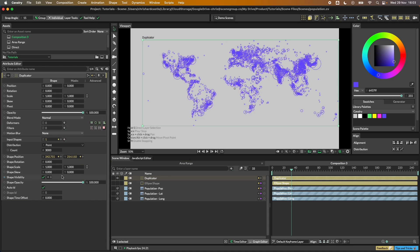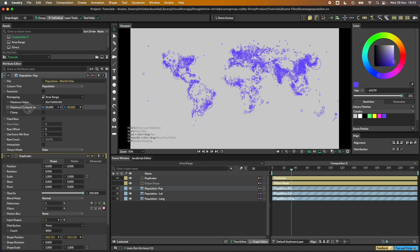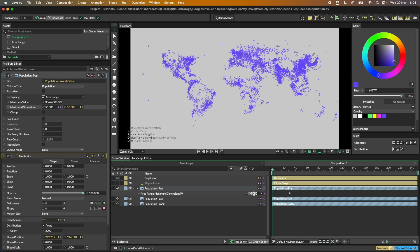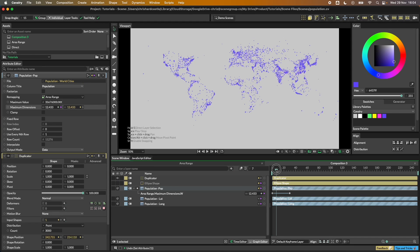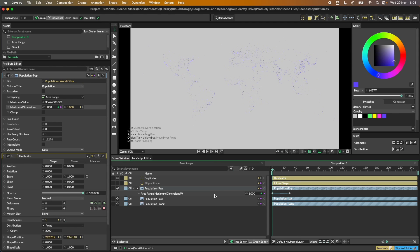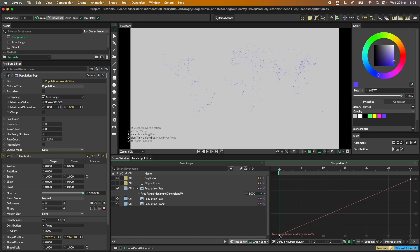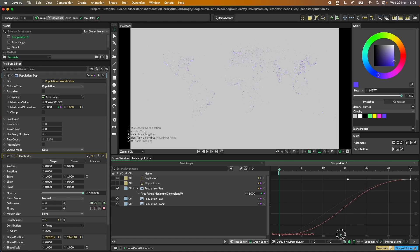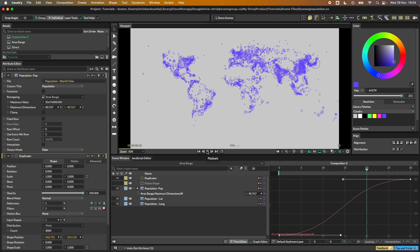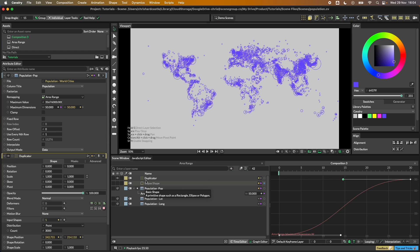There are a couple of ways to animate — the duplicator has a shape scale, or we can animate the 'maximum dimension' attribute in the remapping. Let's say at frame 30 I'll set a keyframe for that to be 50, then drop it right down to 1 at the start. Let's add a little easing — switching to the graph editor, hitting F to frame the animation curve, holding Option or Alt to click and convert to beziers, and holding Shift to constrain horizontally. Hit play and you'll see the ellipses animating up.